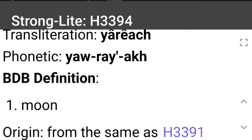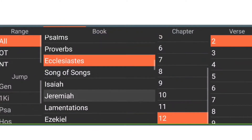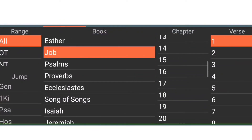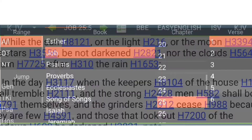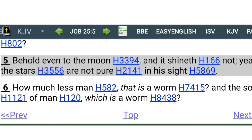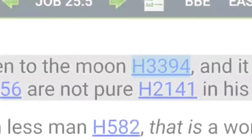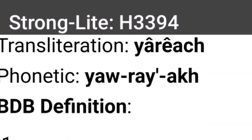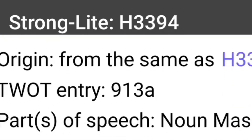H3394 — the transliteration is yareach. The definition is just 'moon.' It doesn't say 'new moon' or 'month.' It's just moon. Let's get another witness. Let's go to Job chapter 25, verse 5: 'Behold, even to the moon, and his shine is not pure in his sight.' The Hebrew word there is H3394 — yareach — definition: just moon. So it's not a new moon or a new month. Just moon.